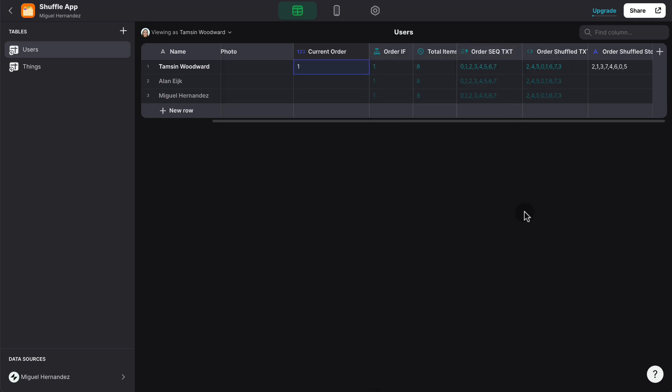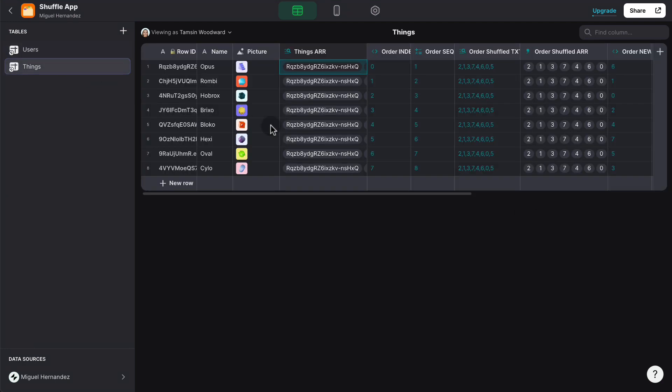Now that we've randomized this string, we can assign this string to the actual items inside the things table. So now that we pull the order shuffled from the user table,